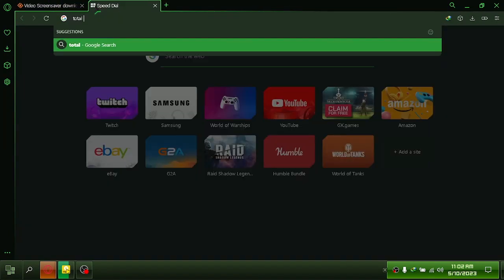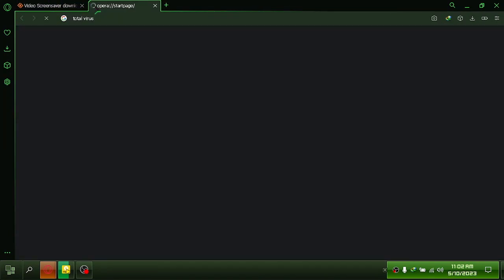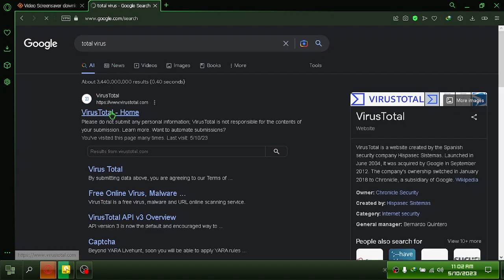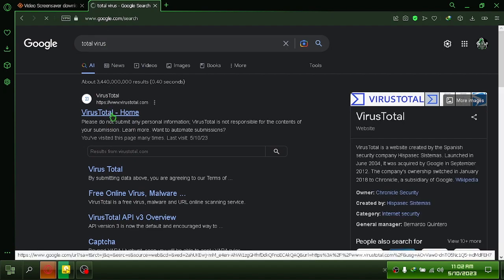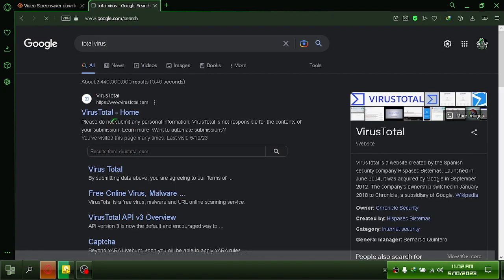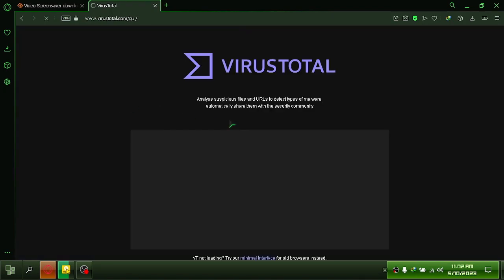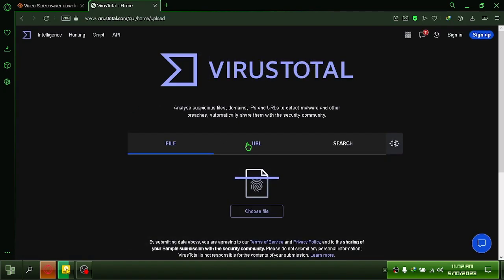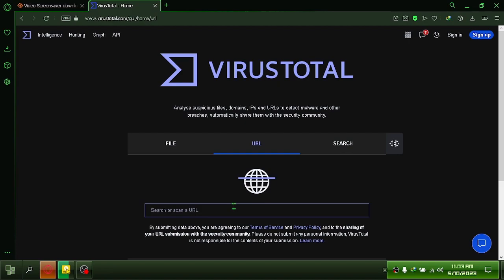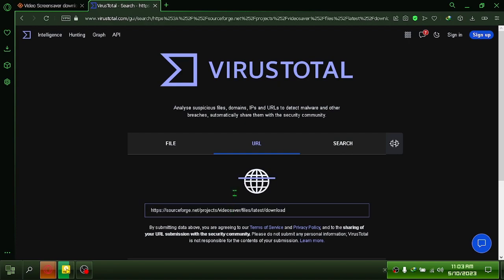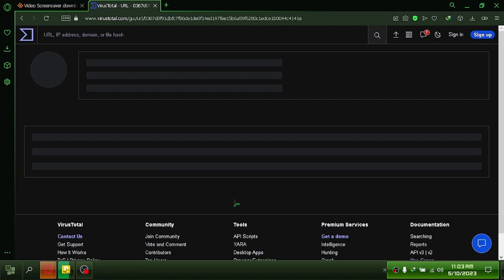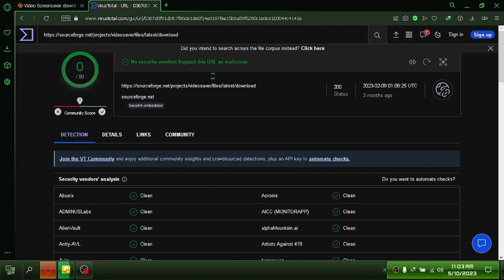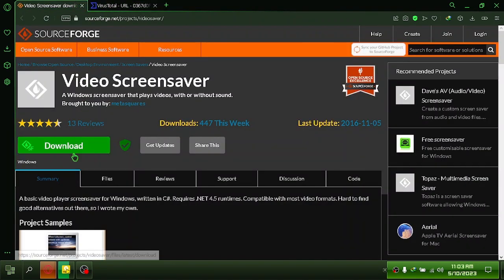Let's see if there's a virus there. No virus has been detected. Click here to download.